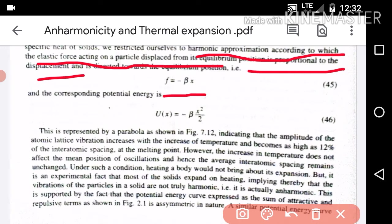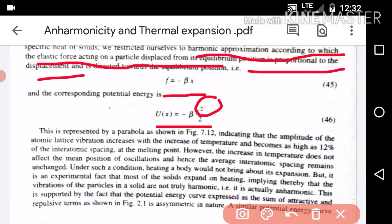The potential energy is U(x) equal to negative beta x squared divided by 2. This potential energy is proportional to x squared, which is represented by a parabola — y equals x squared. This indicates that the amplitude of atomic lattice vibration increases with increase in temperature.